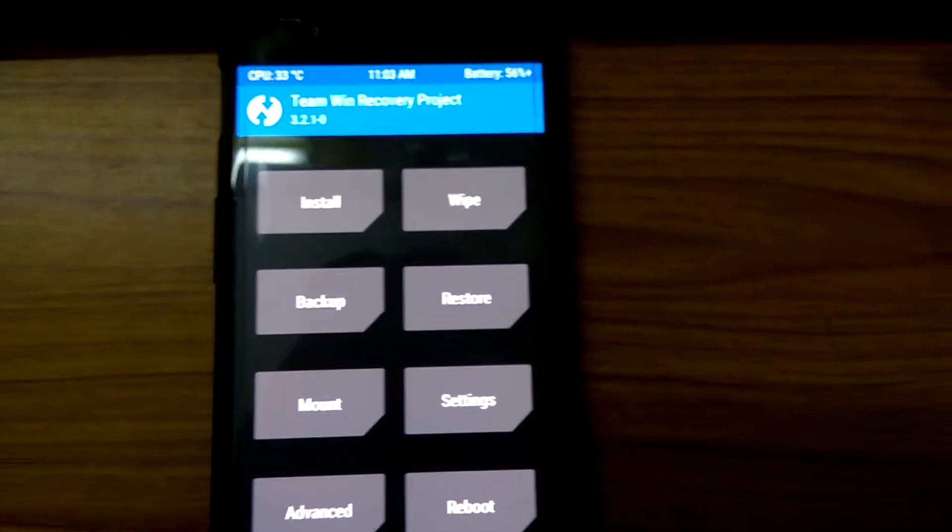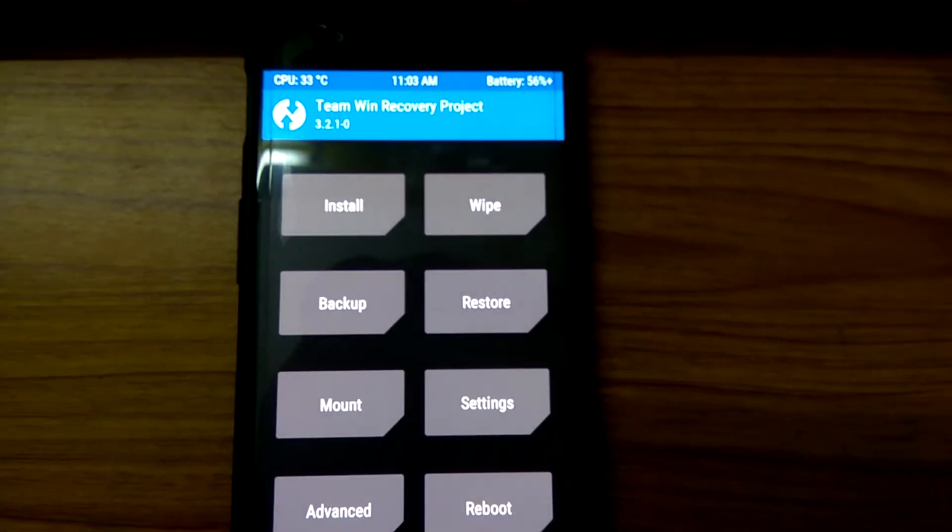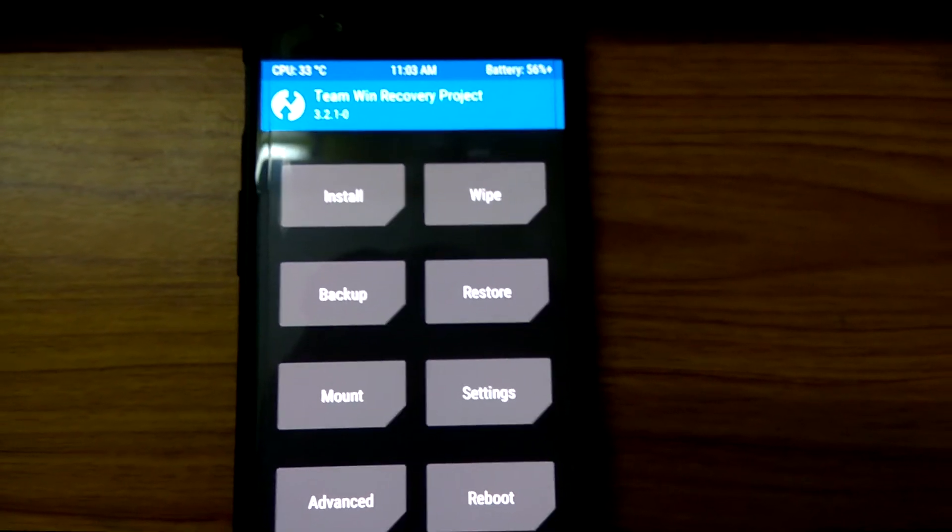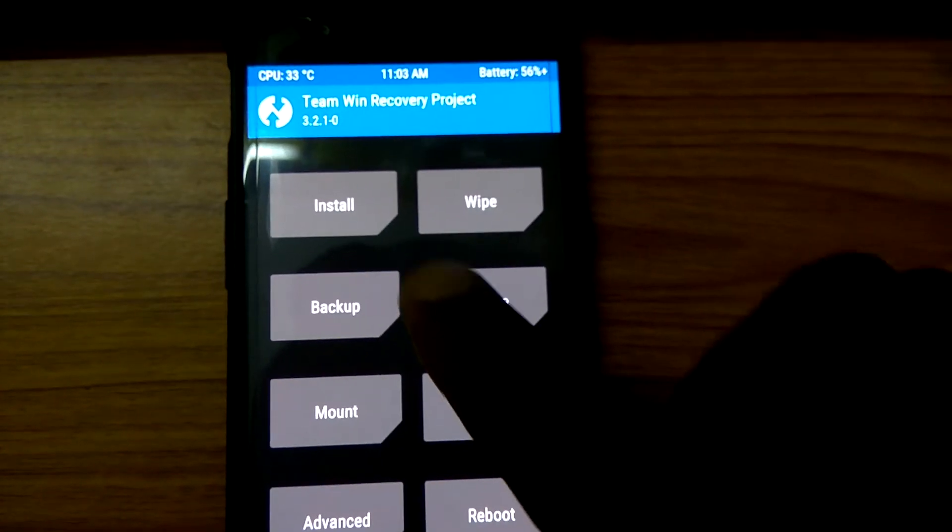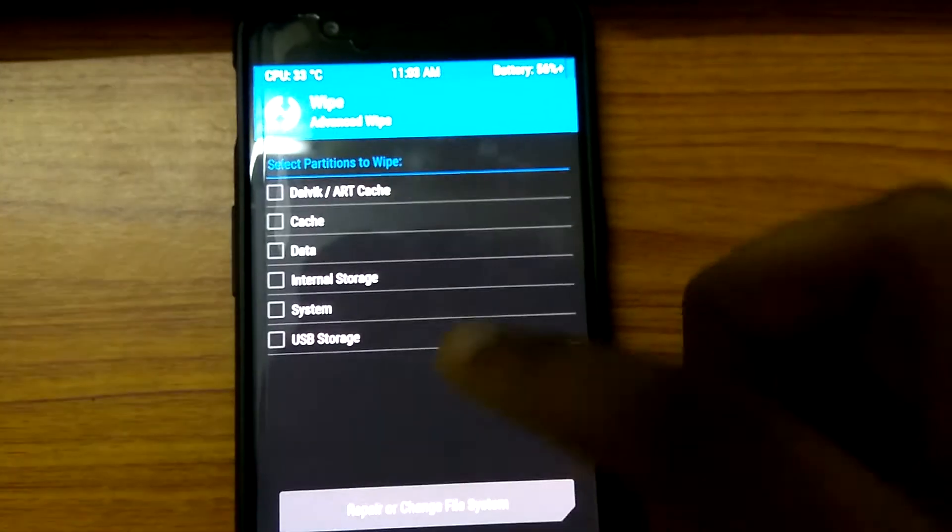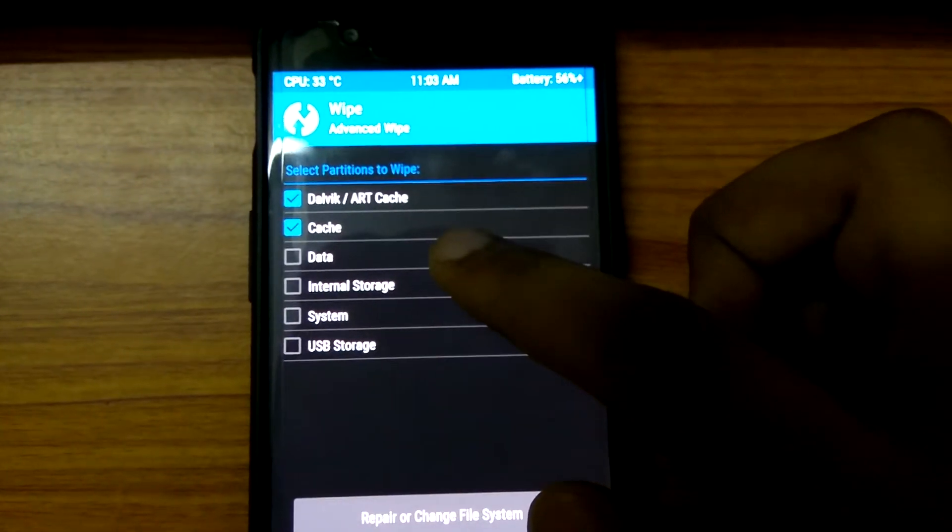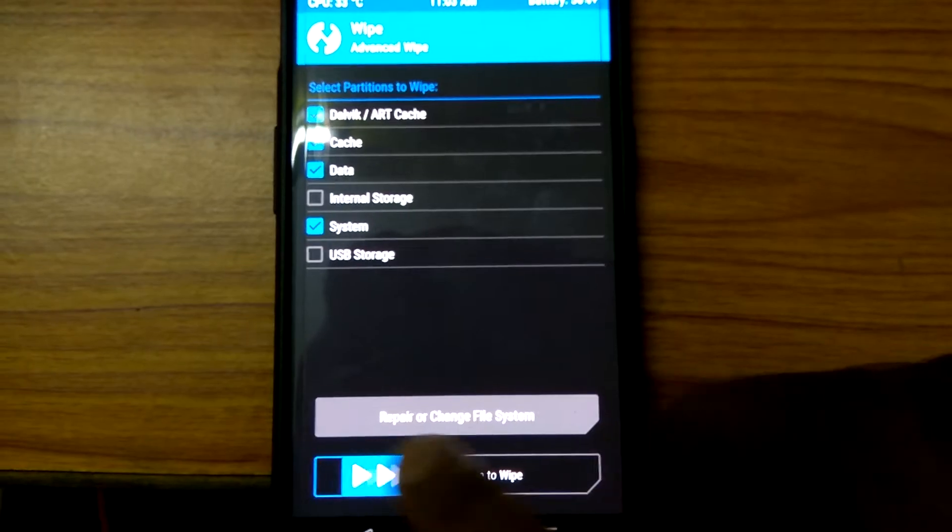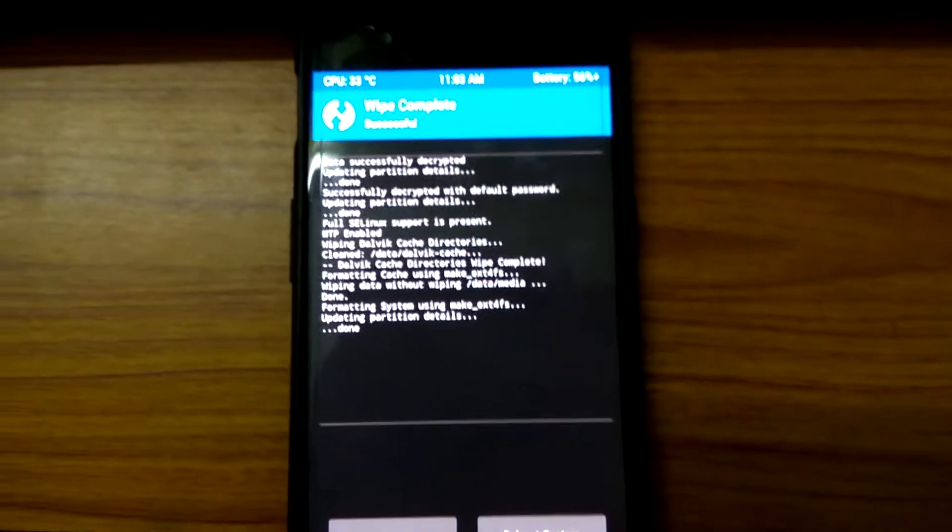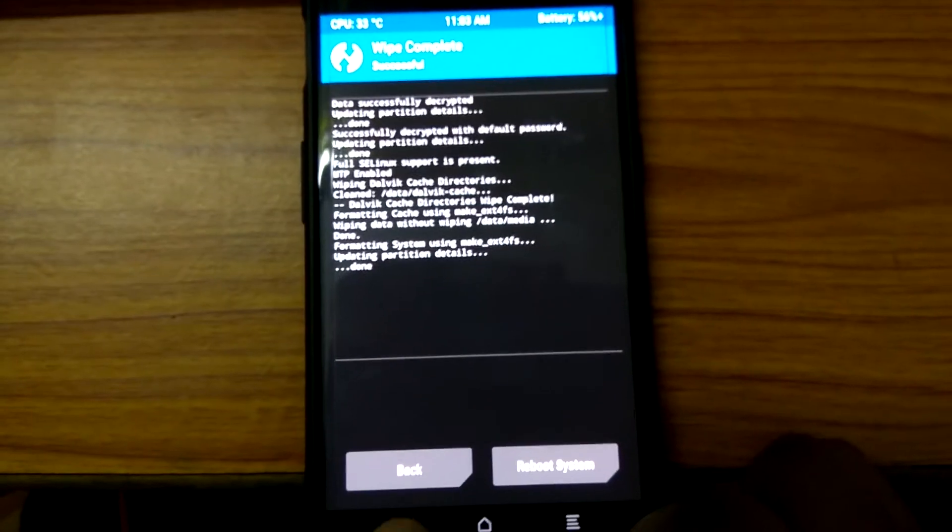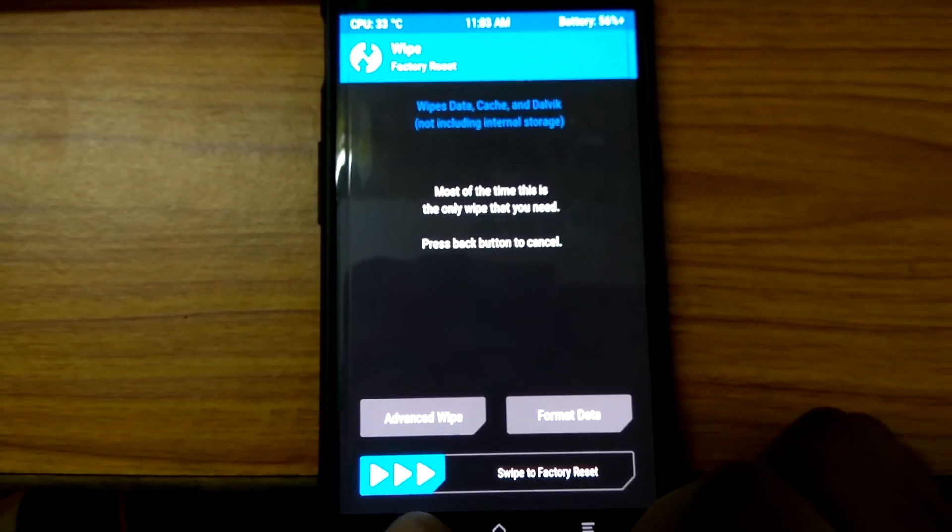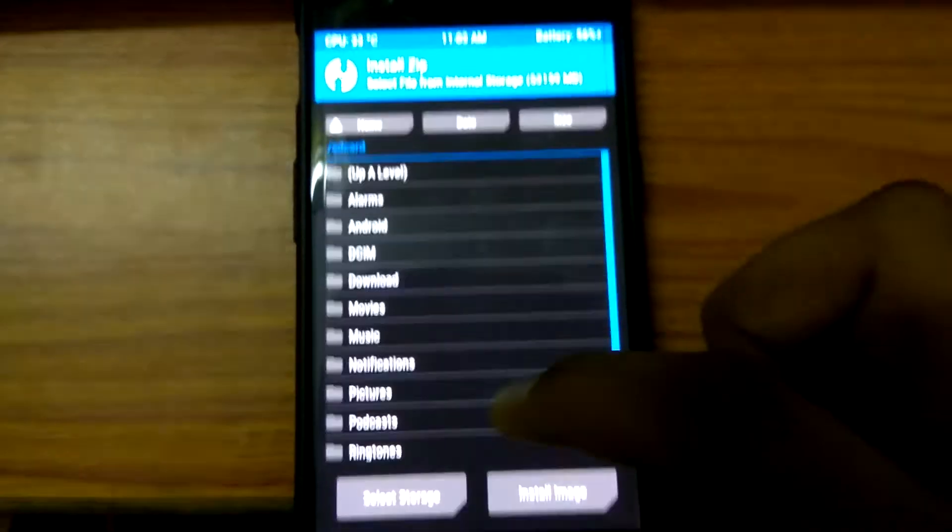First go to wipe, select these four options, and swipe to wipe. It is complete. Now go to install.